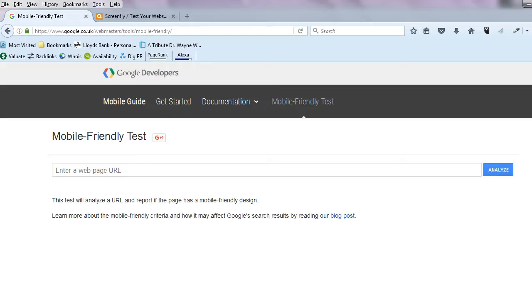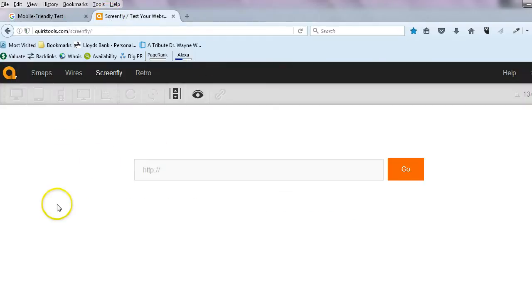The first thing to do is to come over to this Google Developers page. Just type your website URL in there. It will analyze it and hopefully it'll give you the thumbs up and tell you that it's mobile friendly. As I say, if it doesn't, then look into the alternatives.